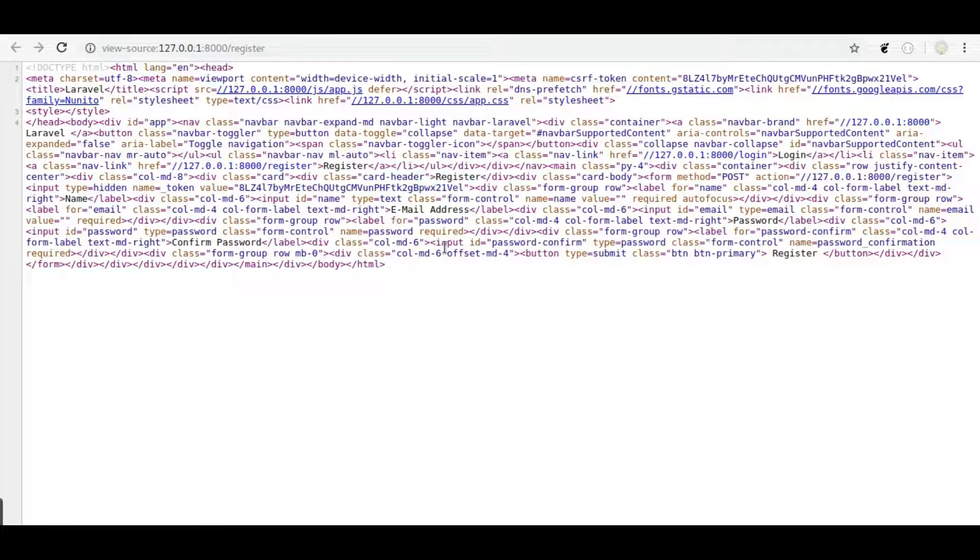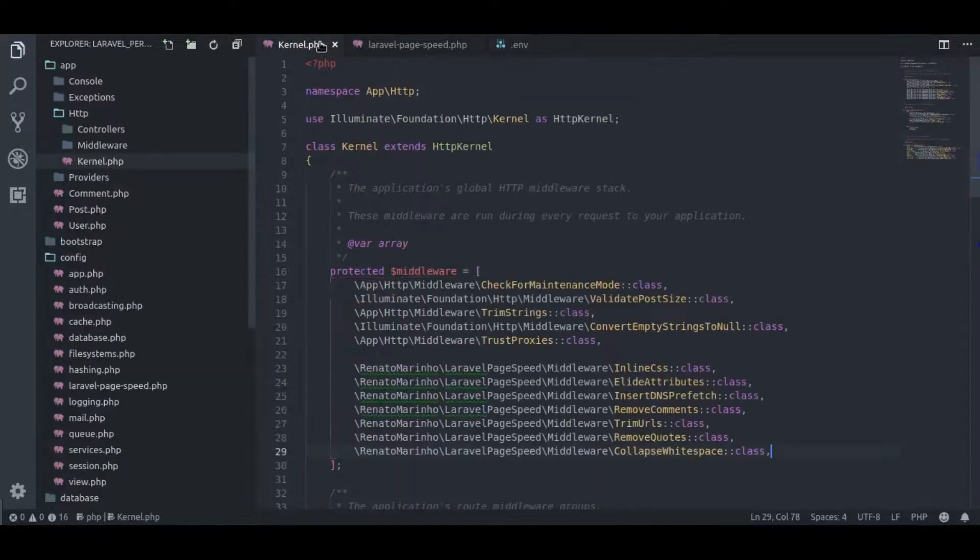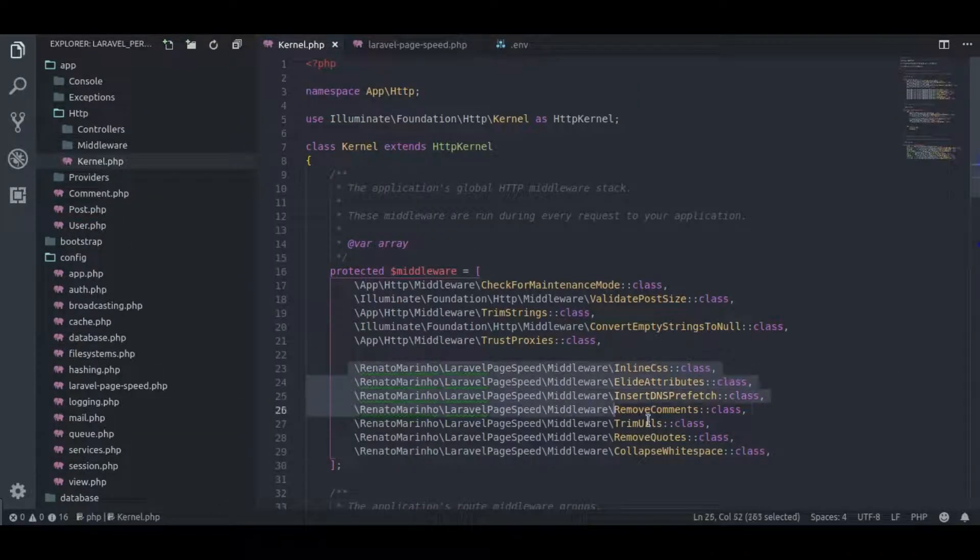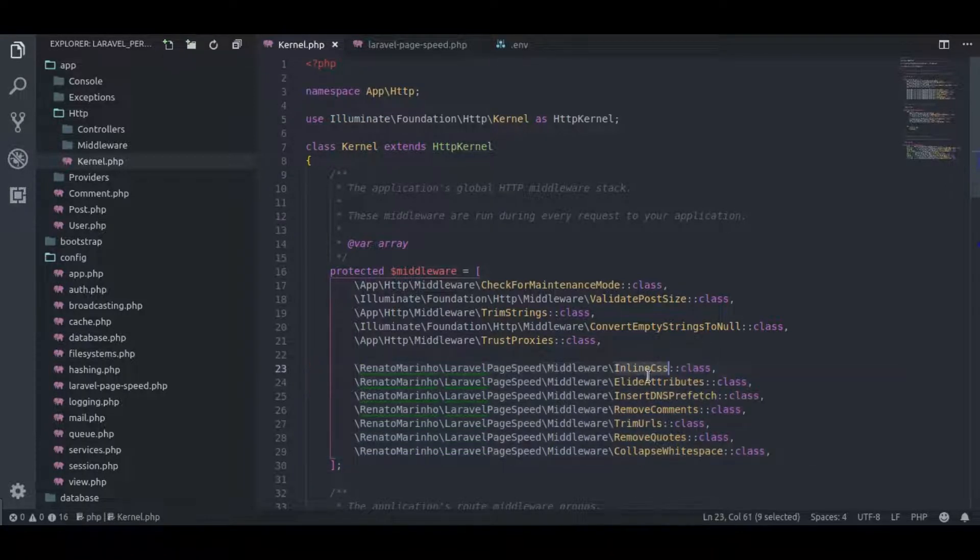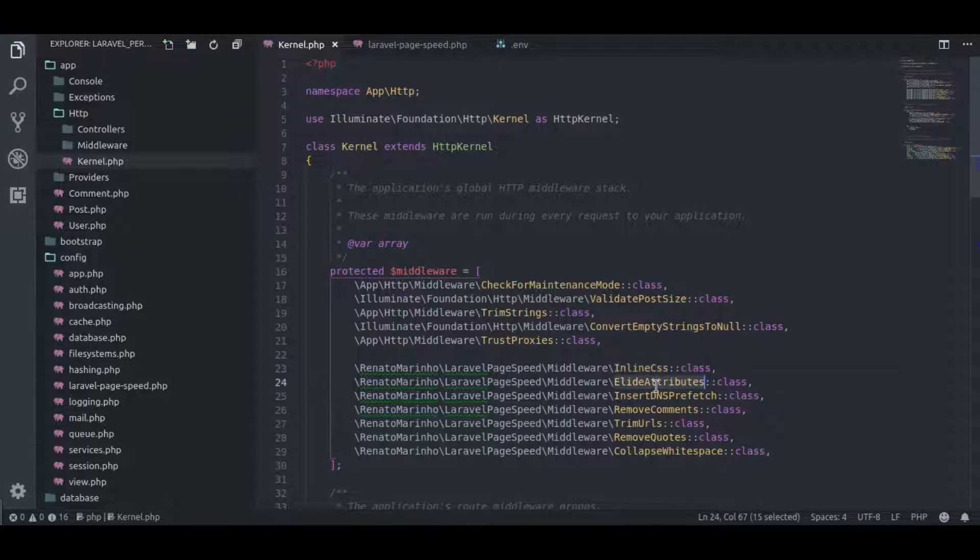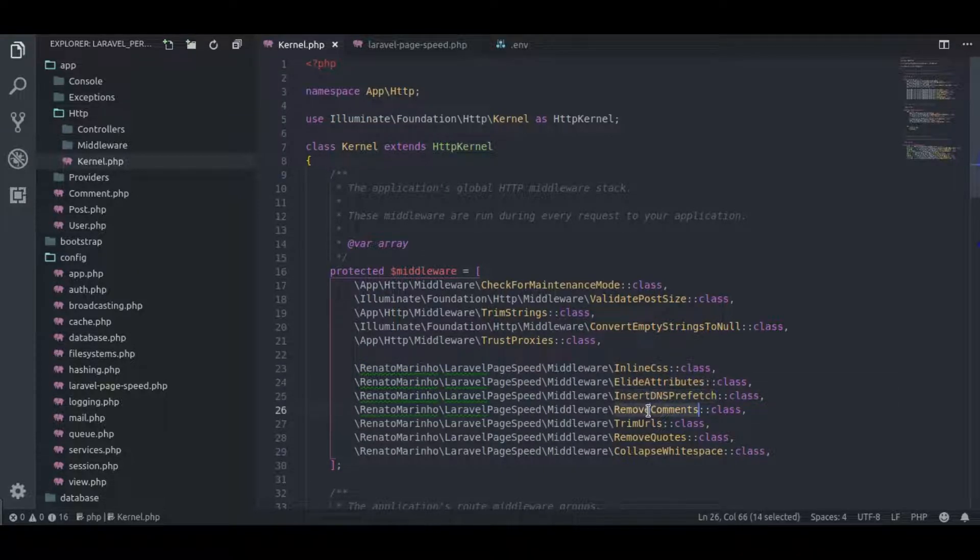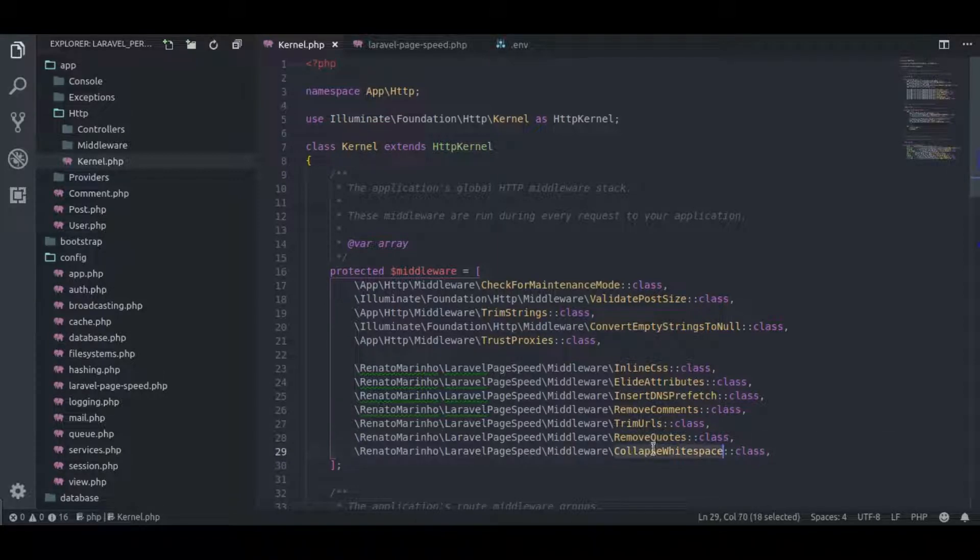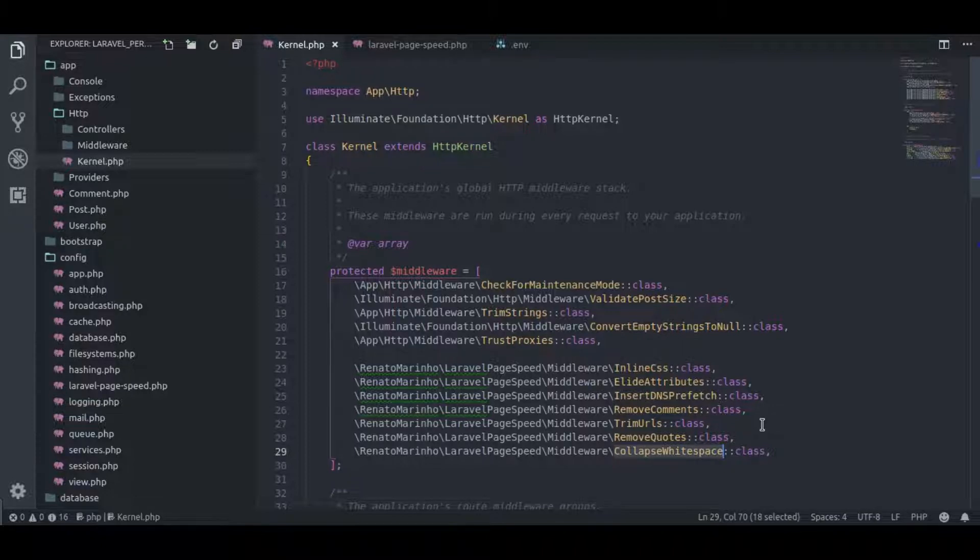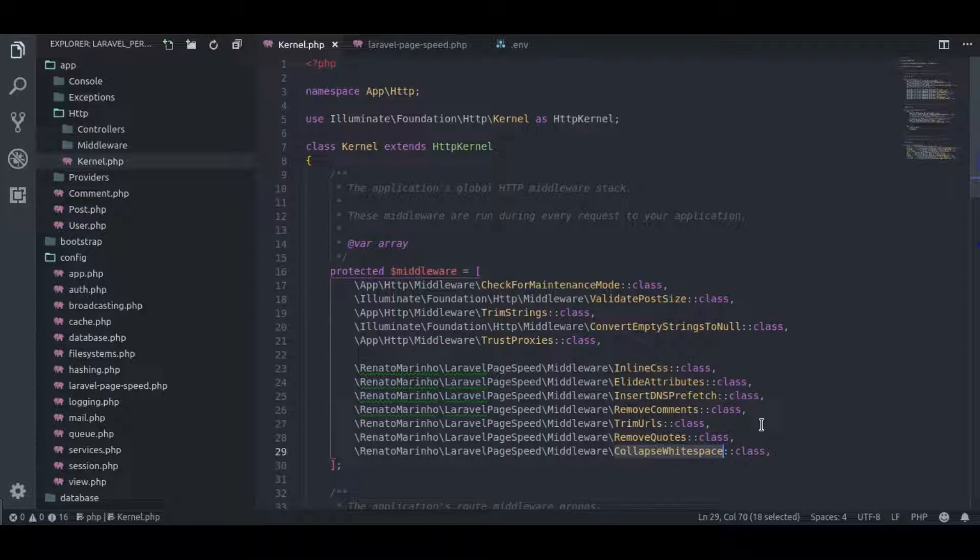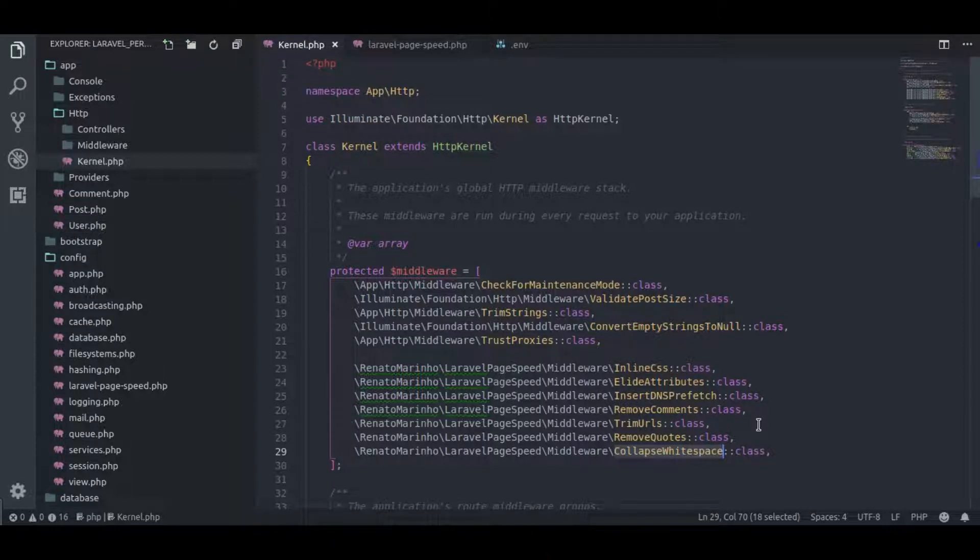But we have one problem. Let's navigate to kernel.php. These are the middlewares which are provided by Laravel page speed package: inline CSS, elide attributes, insert DNS prefetch, remove comments, trim URLs, remove quotes, and collapse white spaces. All of these middlewares are to optimize HTML content. And these middlewares are applied to every HTTP request whether it is web or API request. But API requests do not contain any HTML content, so these middlewares are not required on API requests. It is an extra layer of calculation or process on API which is not needed.